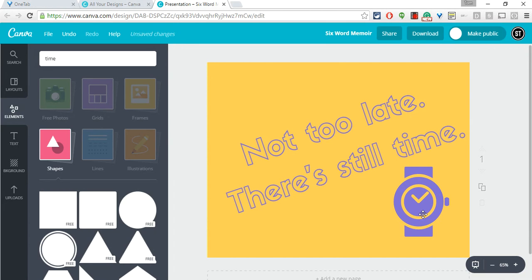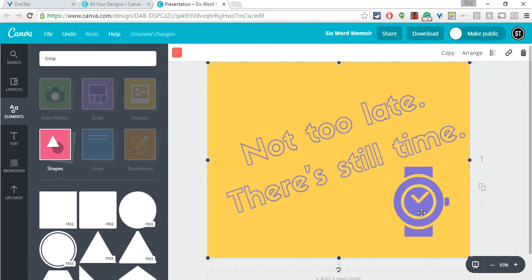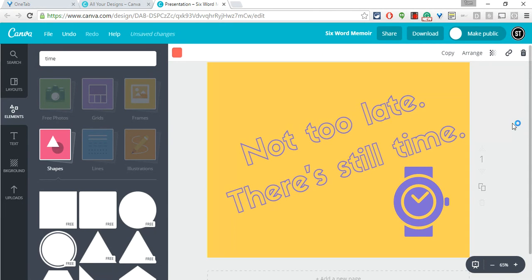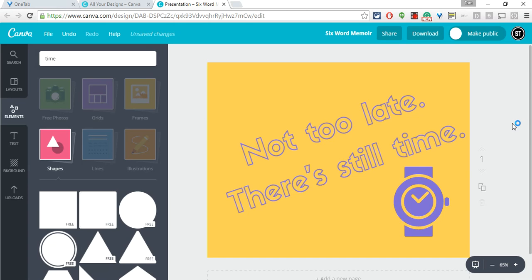That's my six word memoir, that's doing it using Canva. I hope you enjoyed that. Comment below or tweet me at edtech Tom to discuss more.